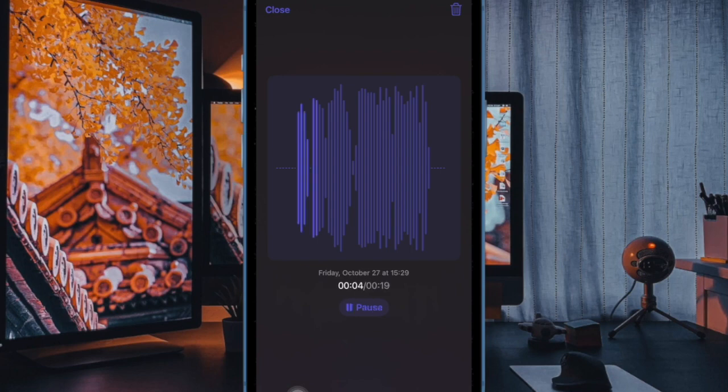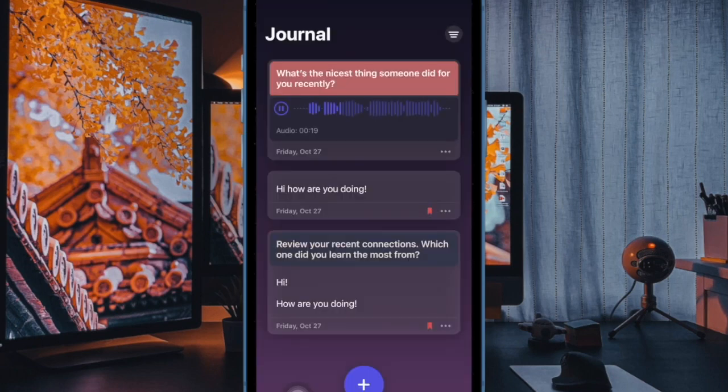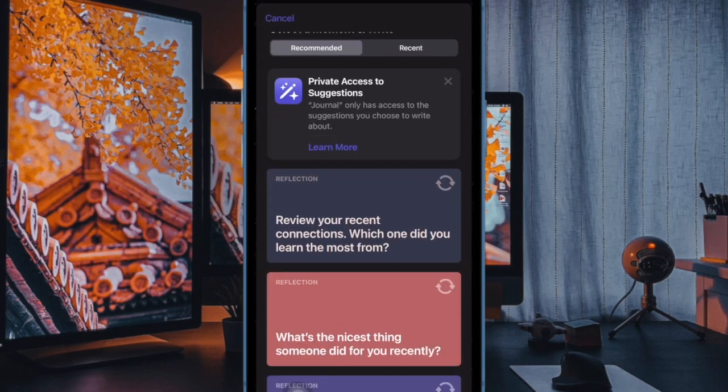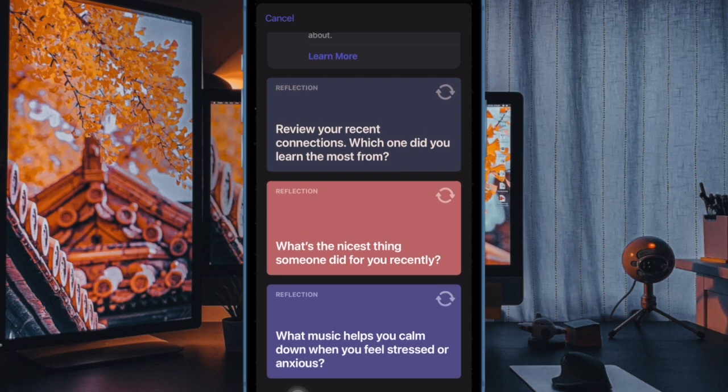Apple's Journal app allows you to record your daily thoughts and activities, incorporating data like photos, music listened to, workouts, and more.